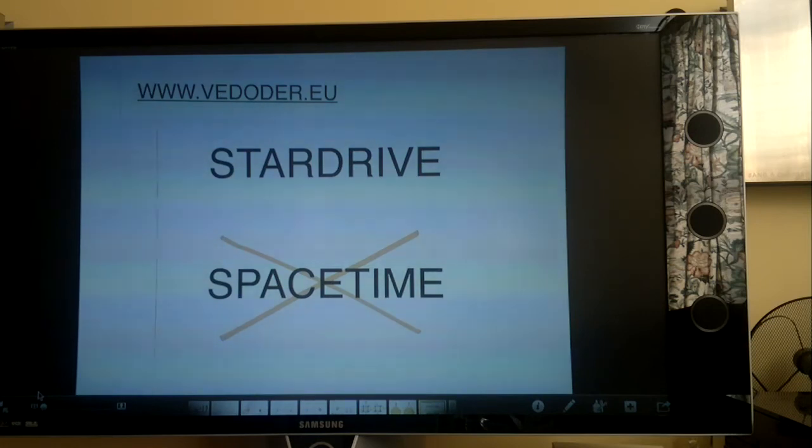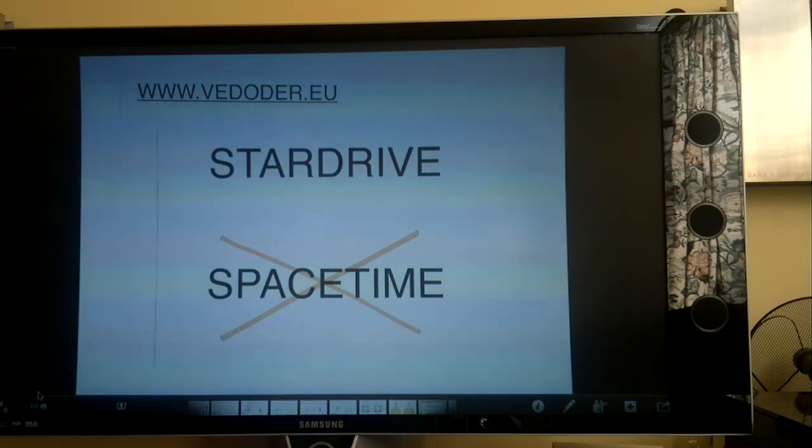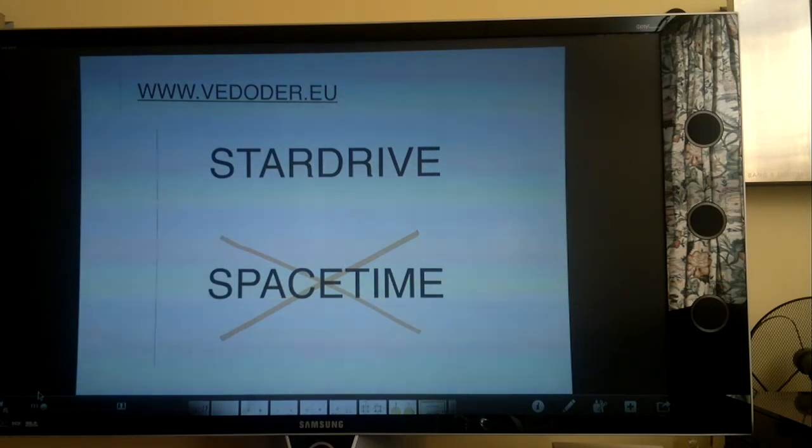The denser a planet, the sooner dual gravity repels the outer layers. The average solid planet is therefore smaller than the average gas giant.